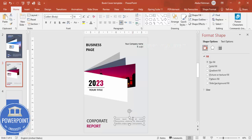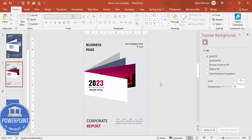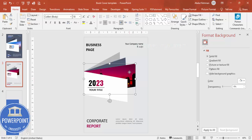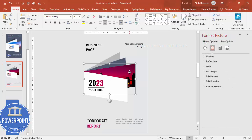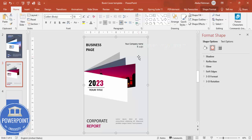Make sure everything is properly aligned. If you want, you can swap the image in the center shape for a different picture, or change the background to something else depending on your requirement.